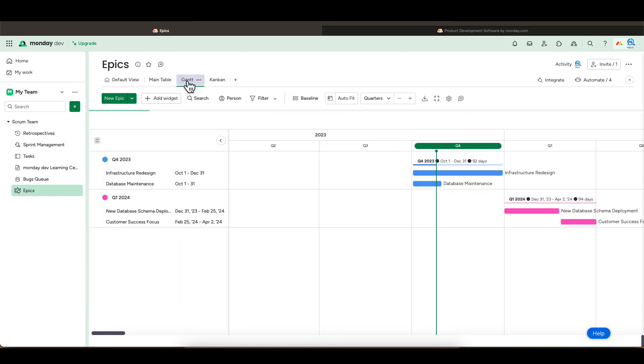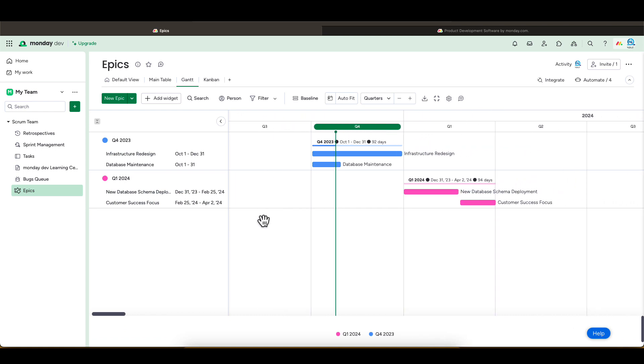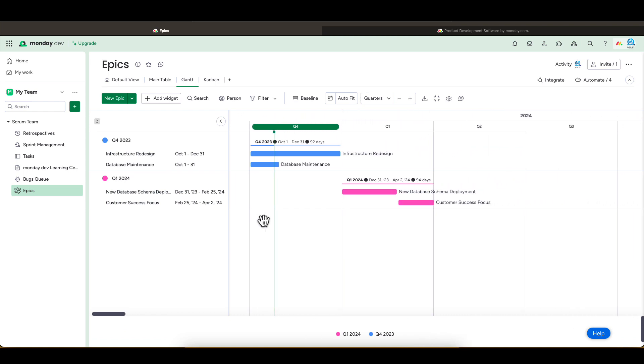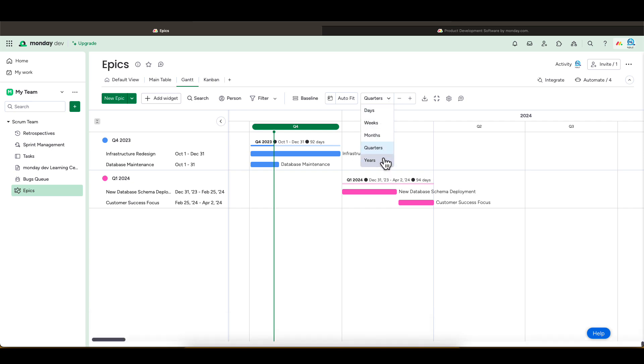You can see these epics in multiple types of views as well. For example, you can see them in a traditional Gantt view. The development team itself might not use this view, but it could be useful for program management or leadership.